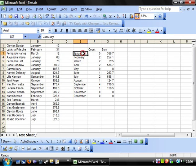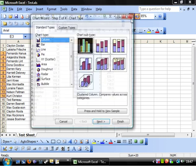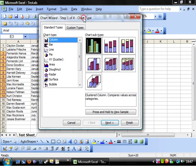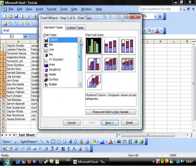All we need to do is highlight our data that we want to make a graph from and then click on this tool up here, Chart Wizard. This will come up with the Chart Wizard, and you get to create your different chart types.